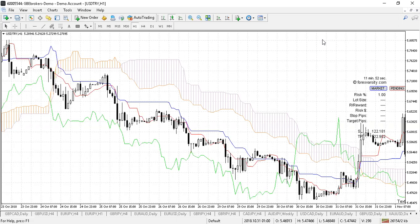It looks pretty complicated at first. I always tell people if you want to impress your friends as they walk past your computer, put this indicator on — it looks pretty snazzy. But it's actually not that complicated when you break it down. There are a number of lines happening here, so I'm just going to take you through the lines and how to read them.